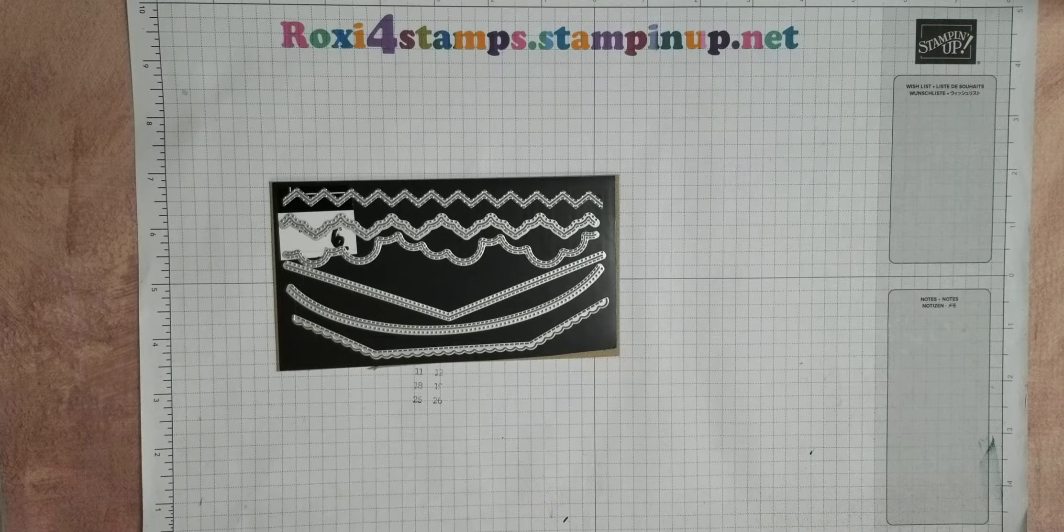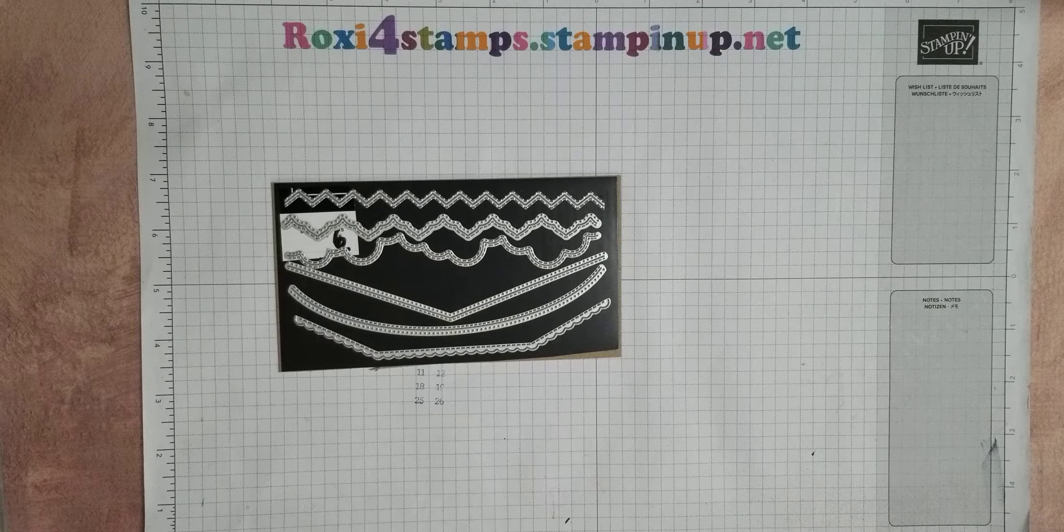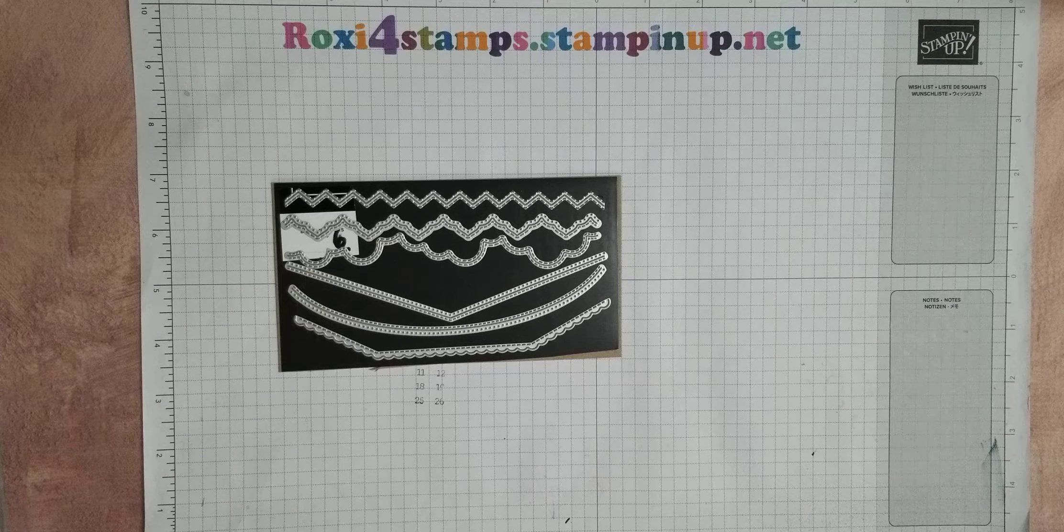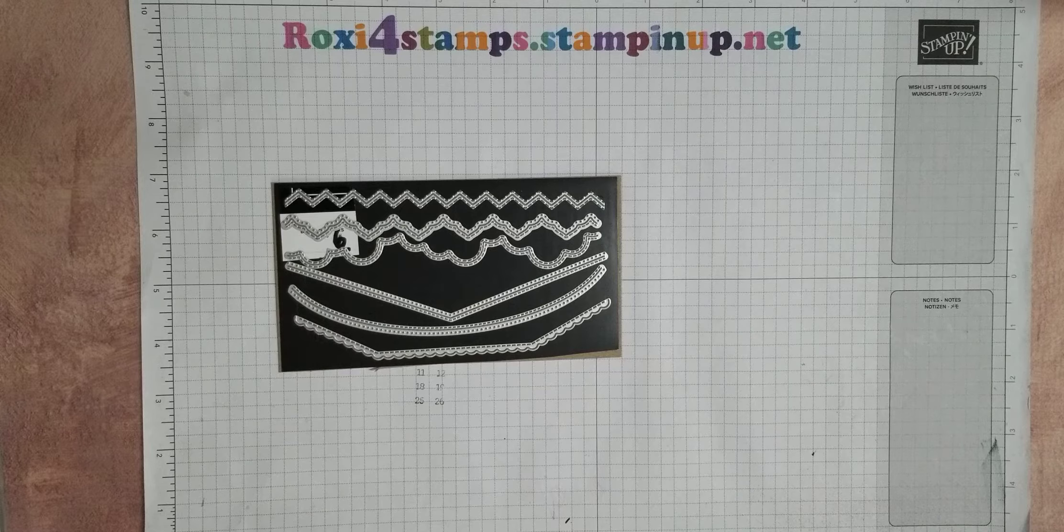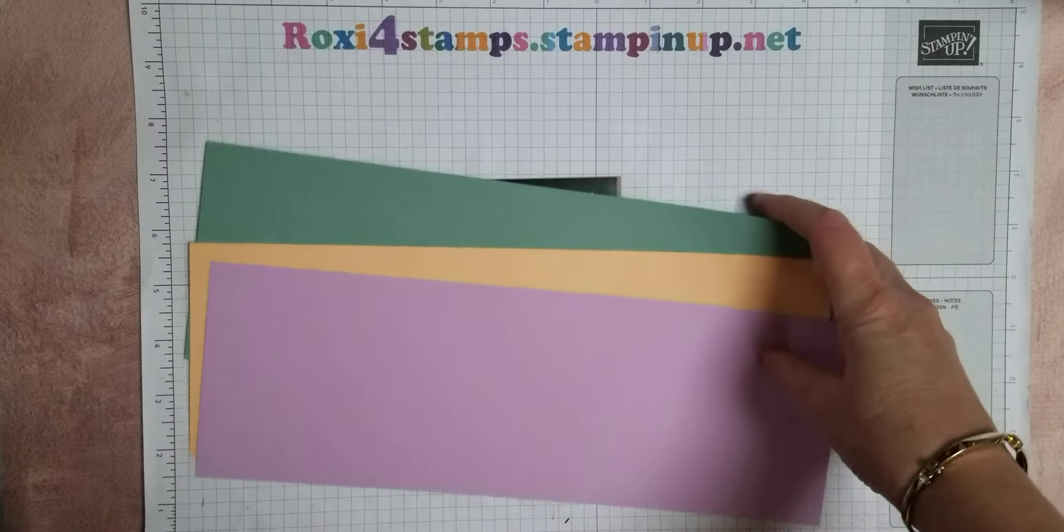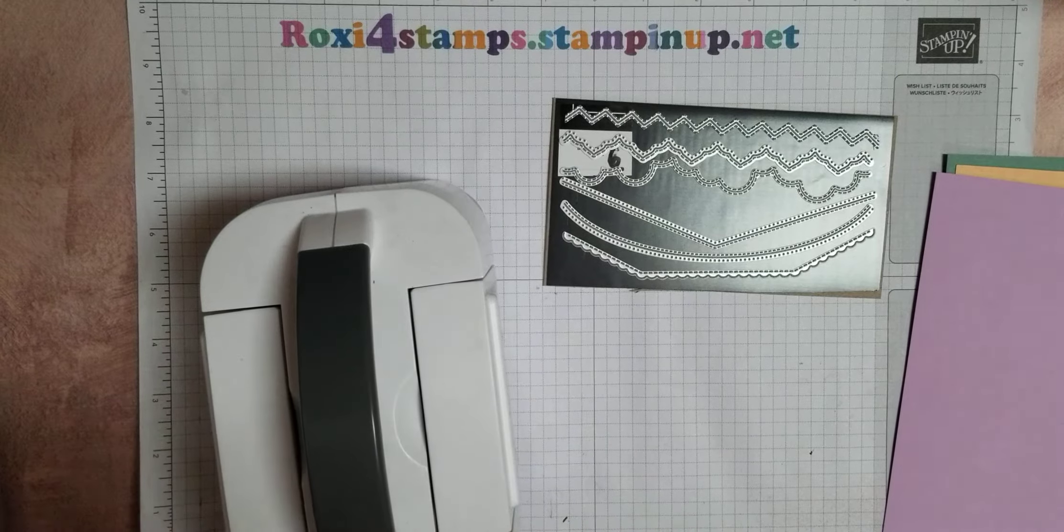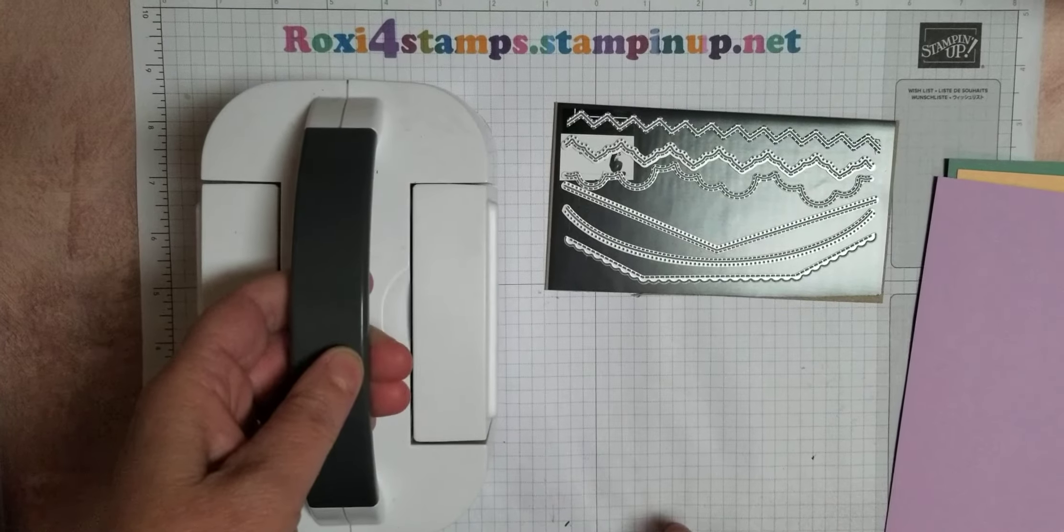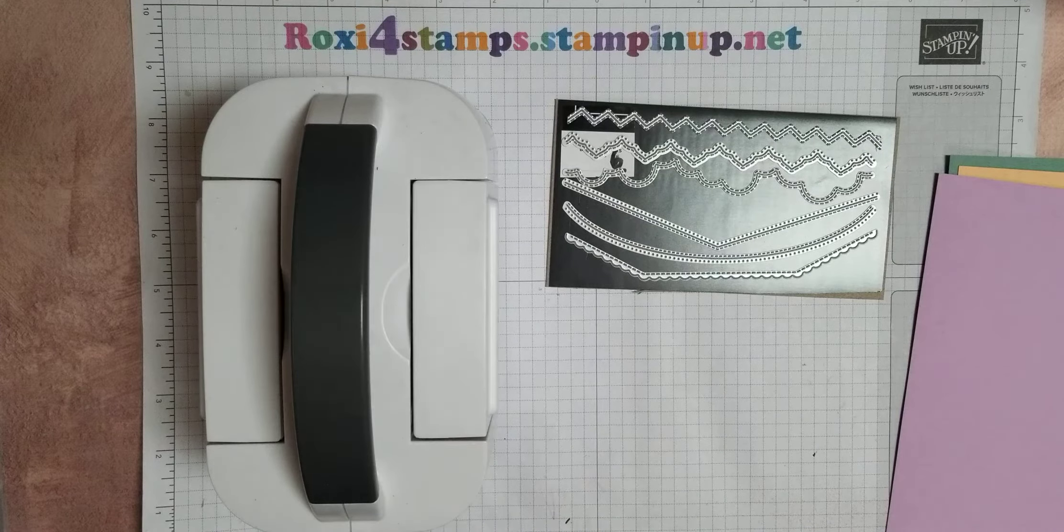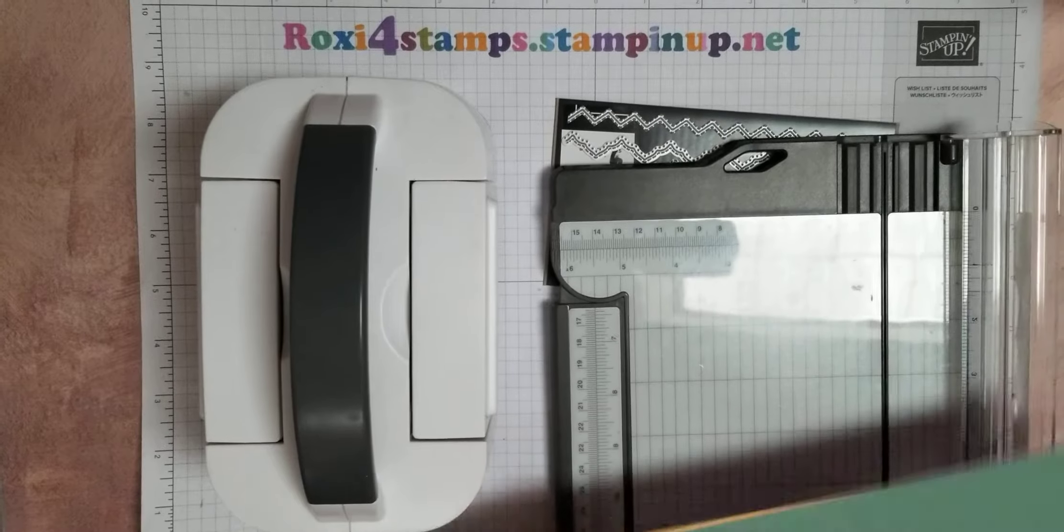Alright, let me get a sheet of the fresh freesia, the pale papaya, and the soft succulent. And I'm not even going to cut them down. I'm not even going to cut them down because we'll just do it with the die itself. You know what, maybe I'll cut it in half. So best borders. Now this does not come with a die set. This is actually a standalone set. And so is the tailor tags.